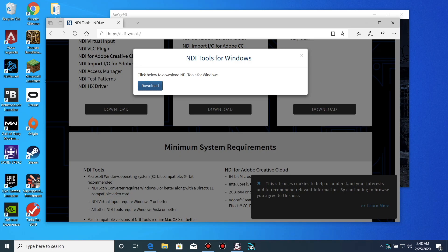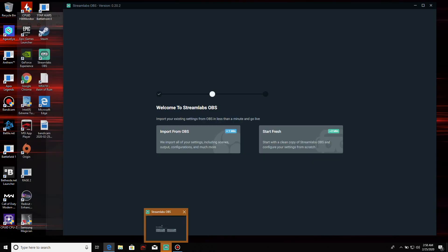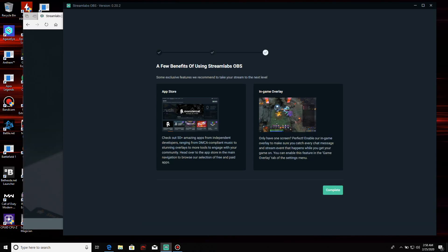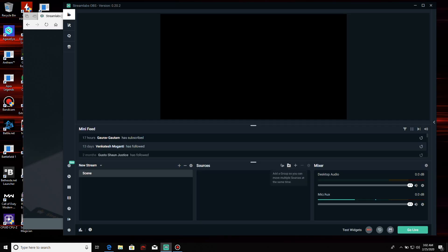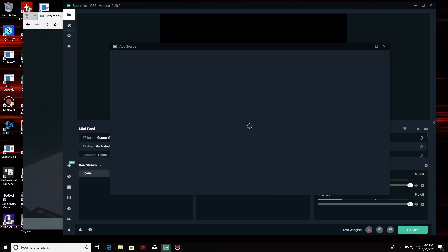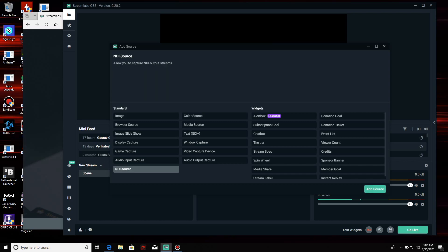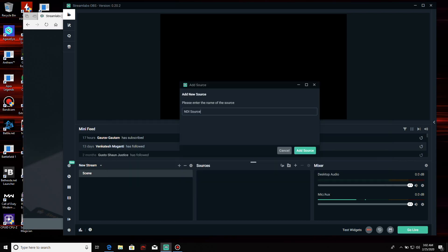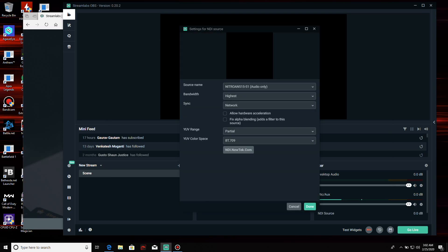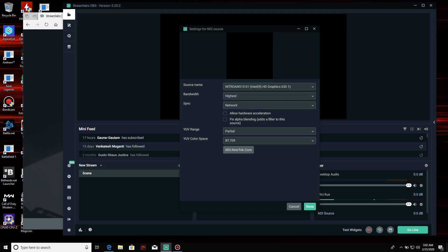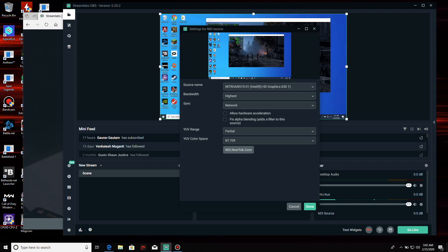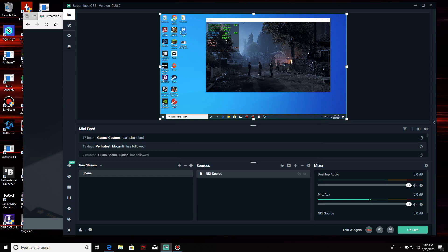Now, head over to your Stream PC and start up Streamlabs OBS. Log into your account and create a new scene or use a current one. Next, go to the Sources section and click the plus sign to add one. NDI Source should be on the bottom left. Select and proceed. You can name it if you like but I left mine at default. In the source name, open the dropdown tab and select the name of your gaming computer. It should be listed. Nothing else needs to be touched. Click Done.